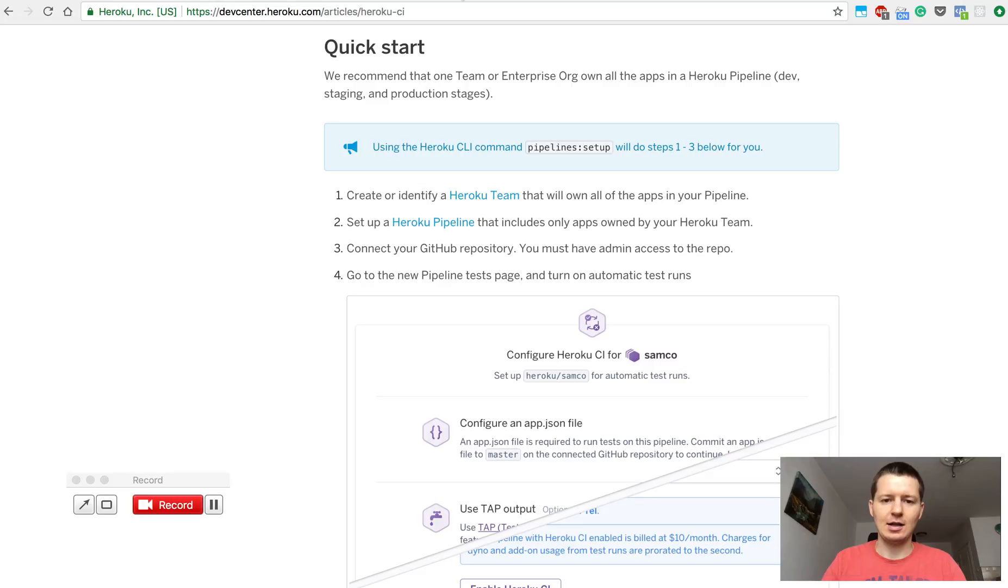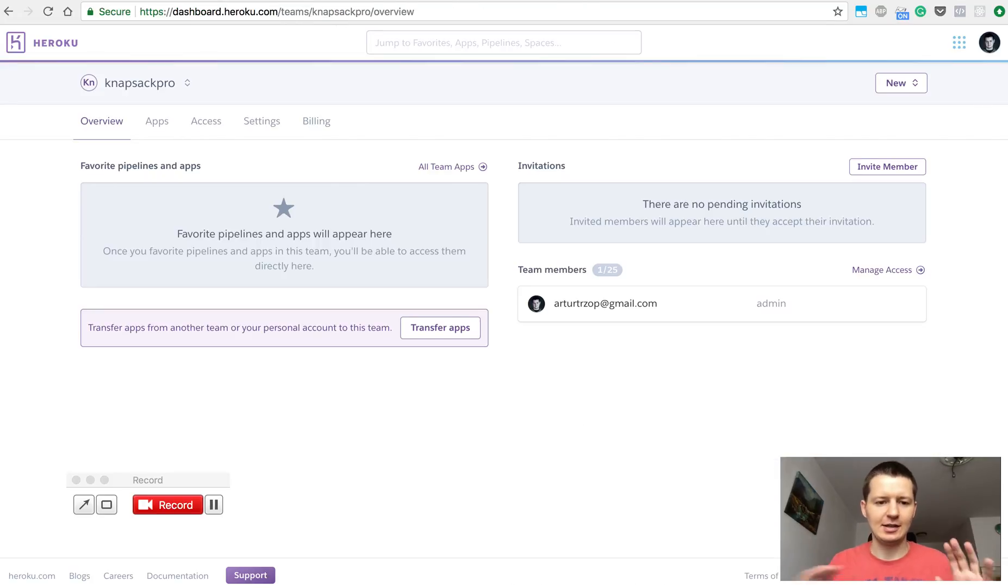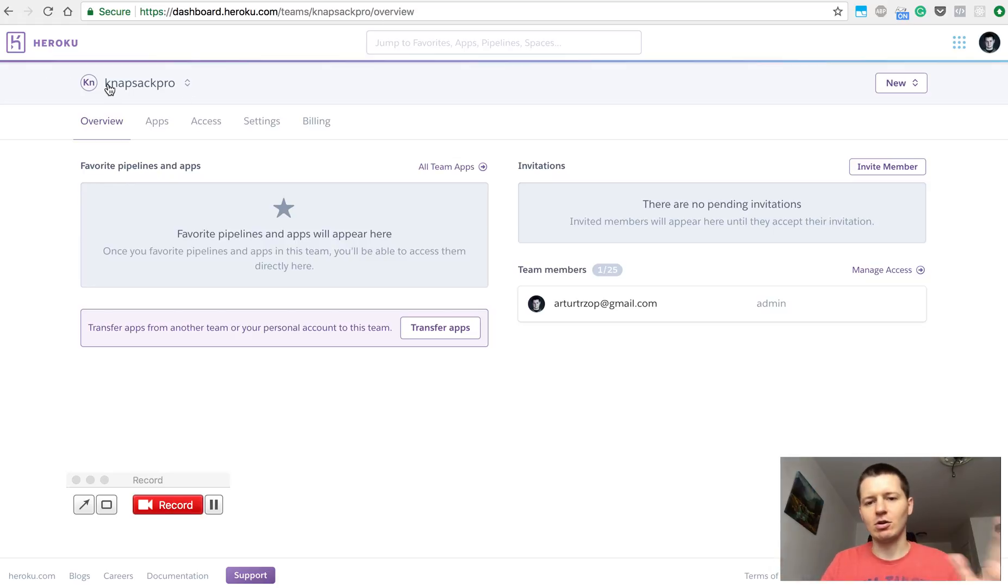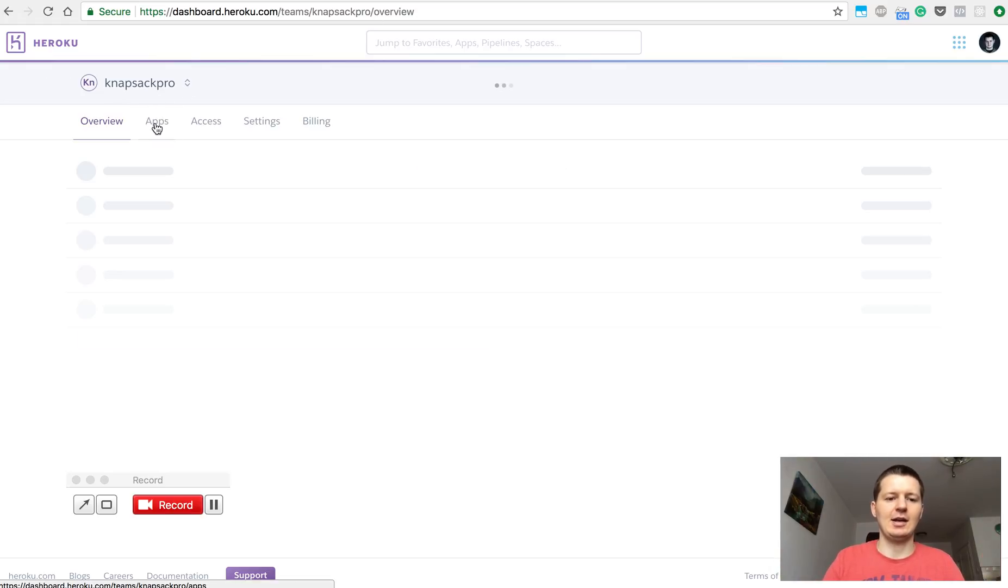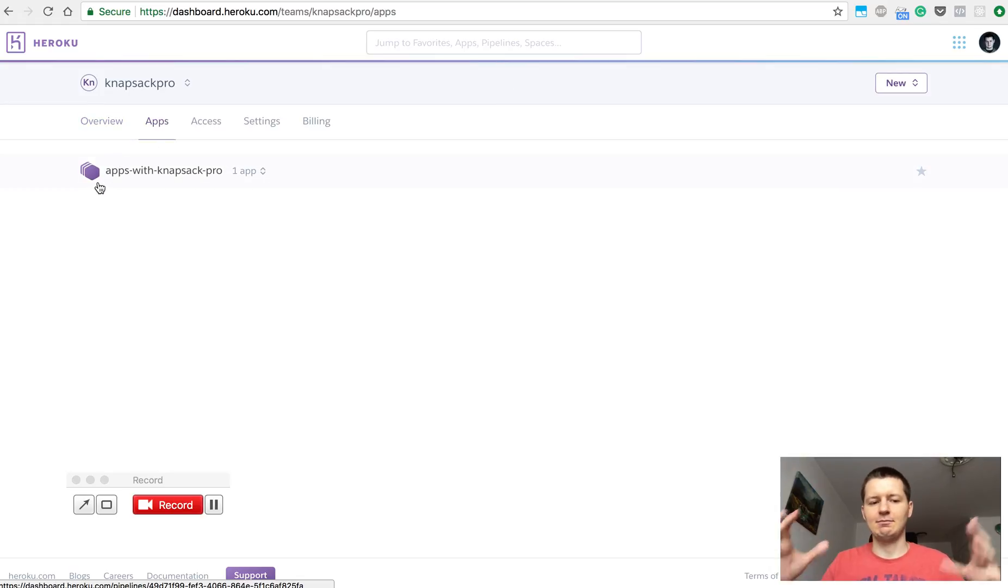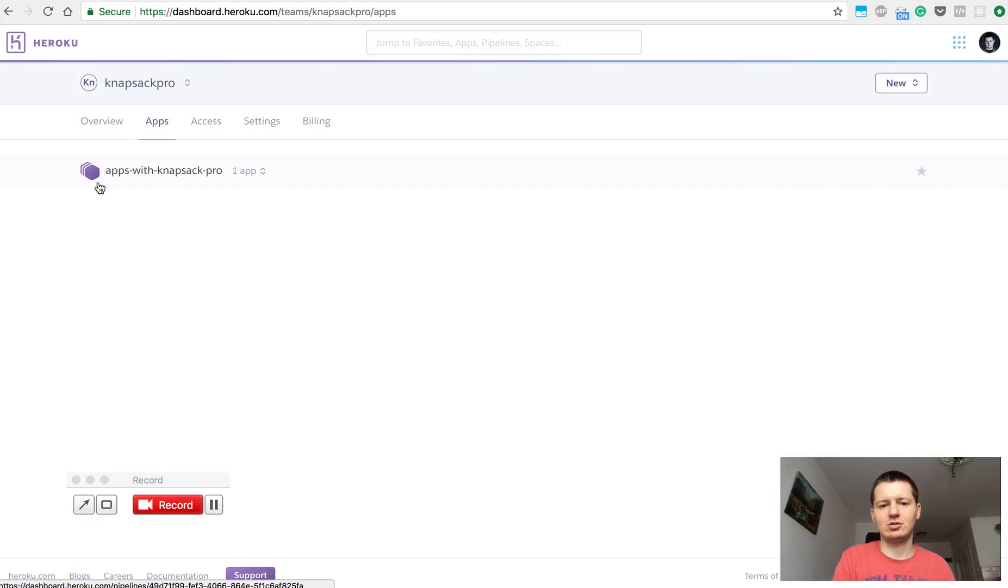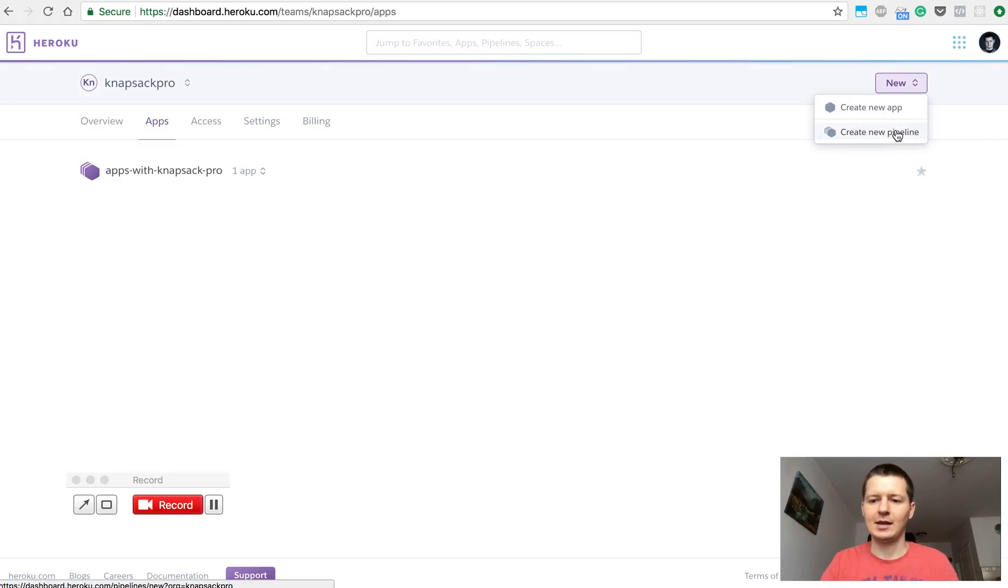I will click a few things in the dashboard to show you how it looks in my case. So I have a Heroku team and here I have apps for my team. And here is the pipeline. A pipeline is a group of applications related to each other. So in the pipeline you could have a staging application and production application. Here you could create your own pipeline.